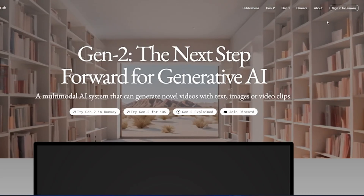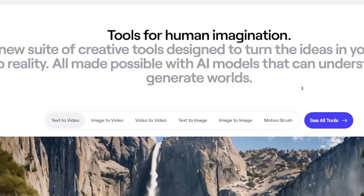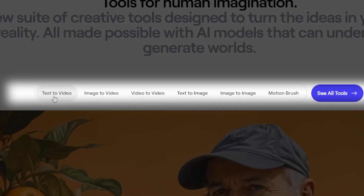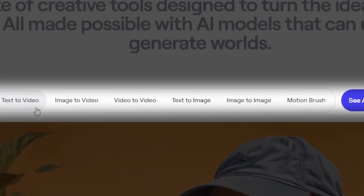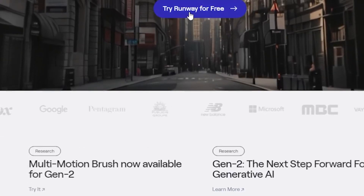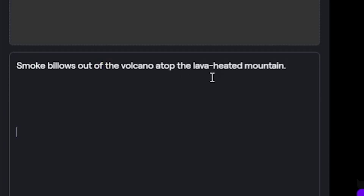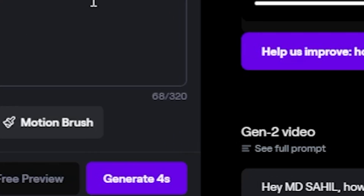Let's take a closer look at how to use RunwayGen2. If you click on 'Sign into Runway,' you can see various options like text to video, image to video, video to video, text to image, and more. In this video, I will demonstrate how to use the text to video option. By clicking 'Try Runway for free' and connecting your account, you can start generating videos. We have to provide a prompt based on the video we want to create — for example, I want to make a video of a mountain and volcano, so I would write: 'Smoke billows out of the volcano atop the lava-heated mountain,' and then click Generate.